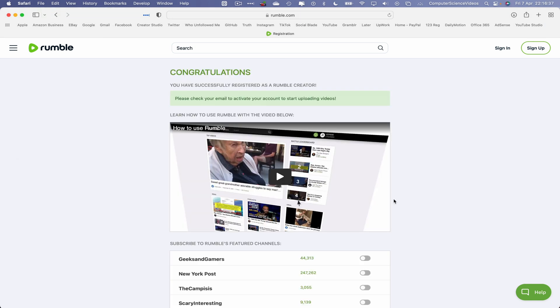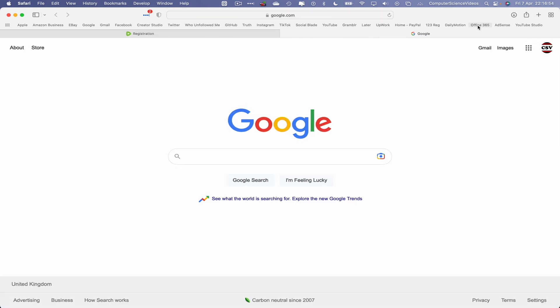Congratulations, you have successfully registered as a Rumble creator. Please check your email to activate your account to start uploading videos. That's fine. So let's now navigate to outlook.com.